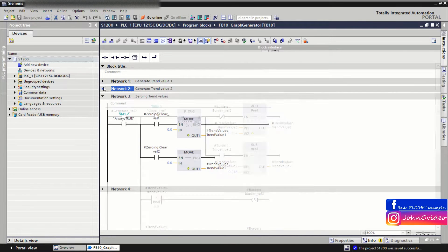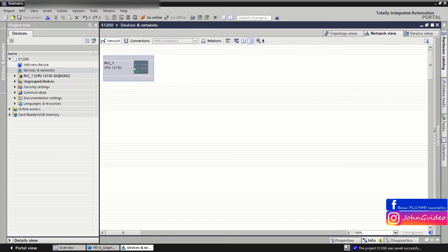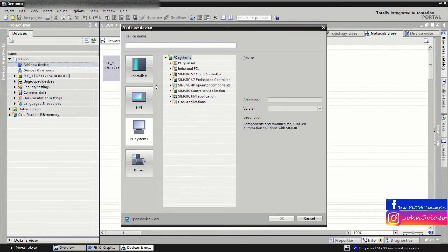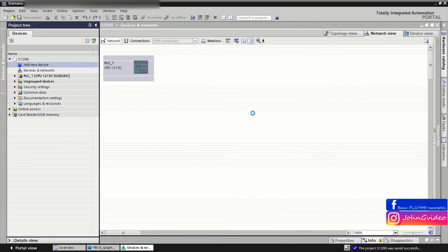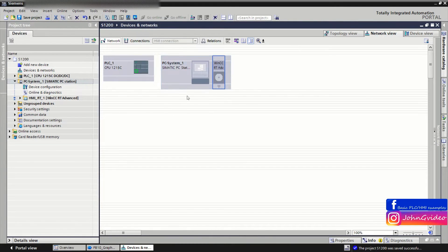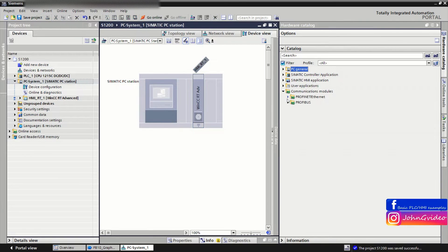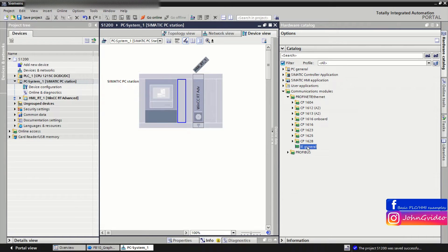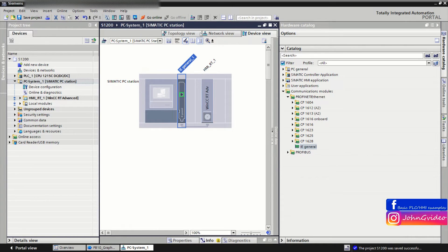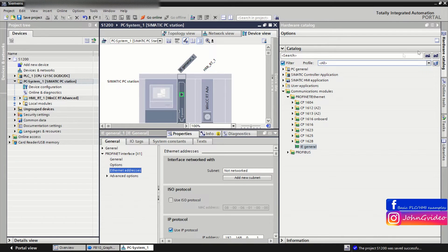Now we can go to create the visualization. First, we add a new device — for this we use the RTE HMI application. Now we have the device in our hardware configuration. First we want to insert our network card and define the Ethernet address.